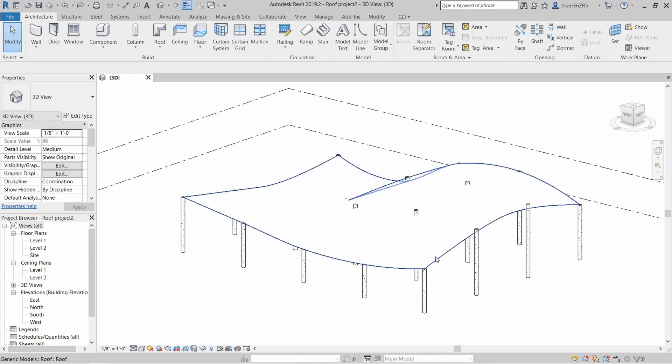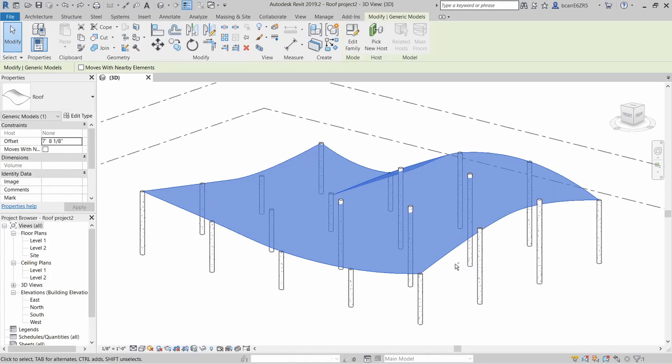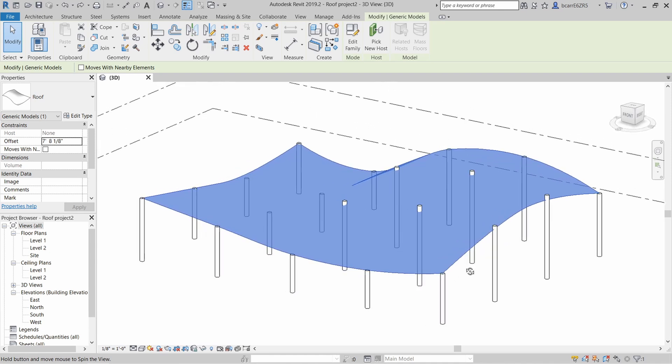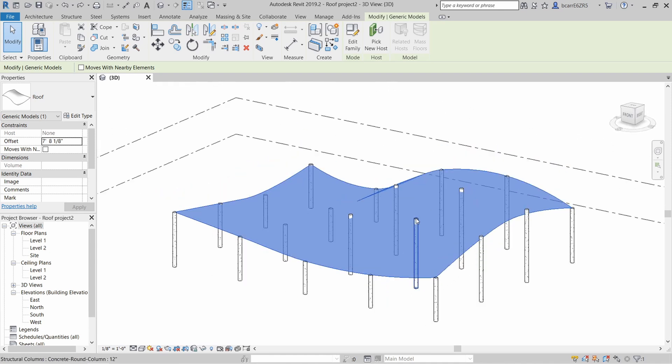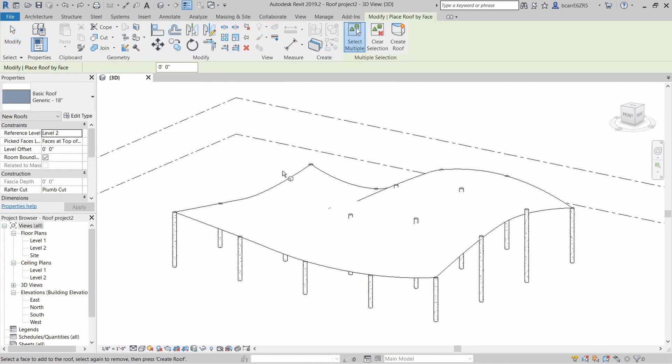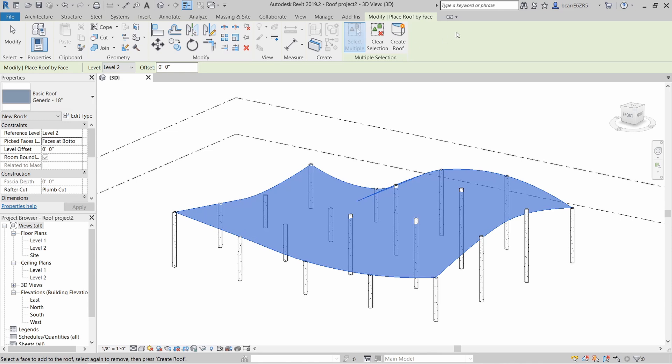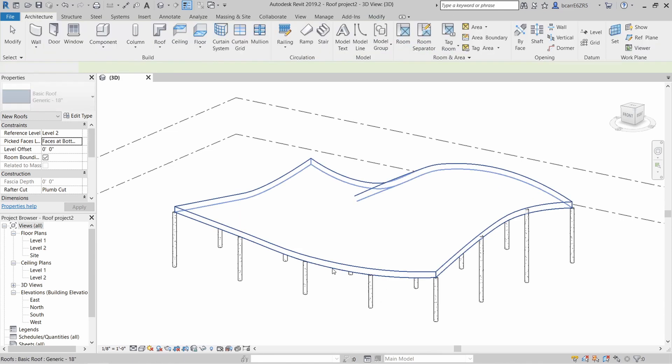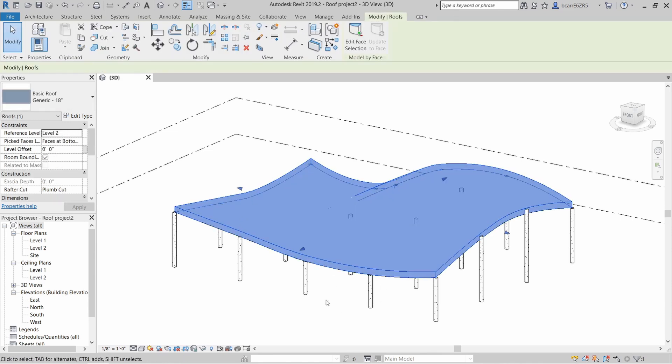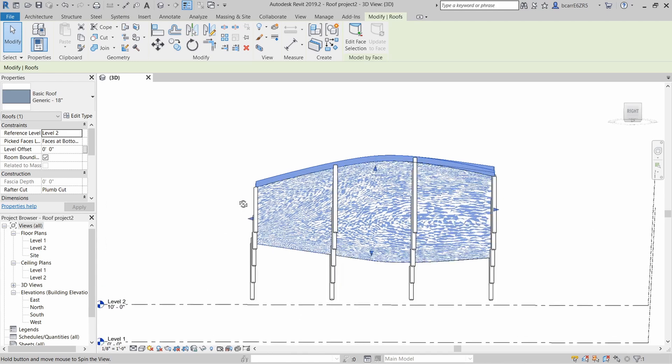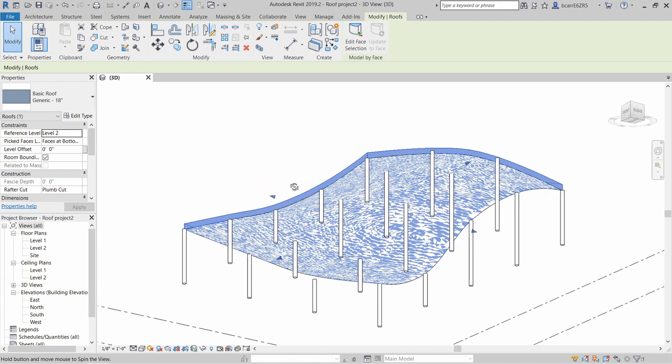I'll close Dynamo and create a roof in my Revit project using the surface as a starting point. I'll create a roof by face and make sure that the pick face is going to be at the bottom. Once the surface is selected, I'll create a roof. I'll delete the underlying surface because we don't need that anymore.